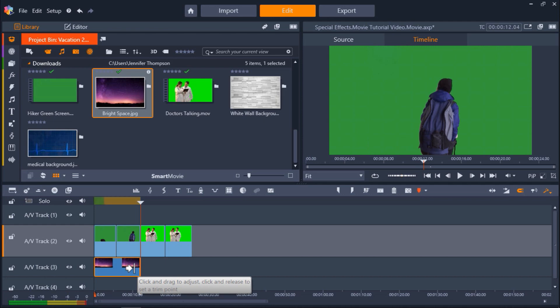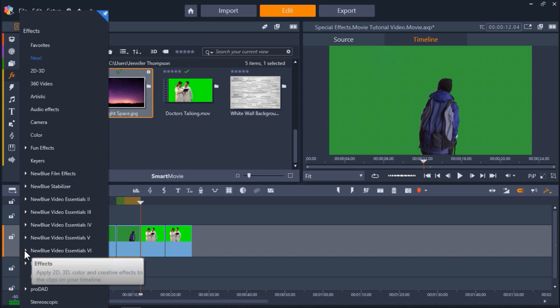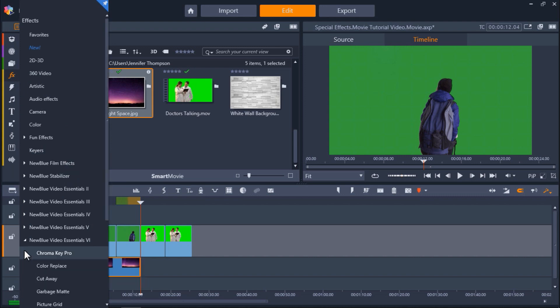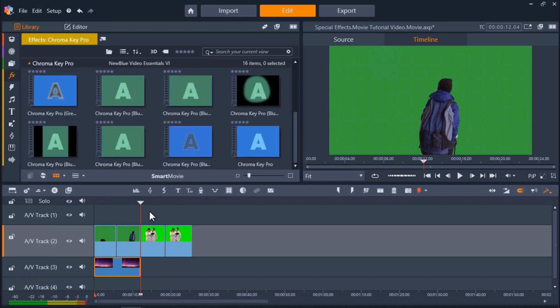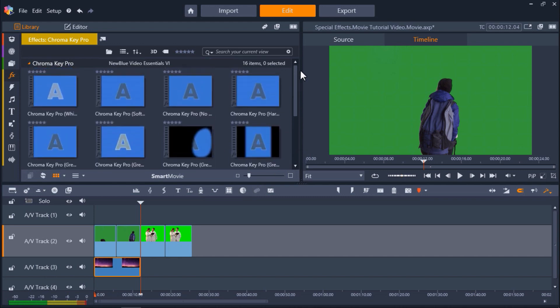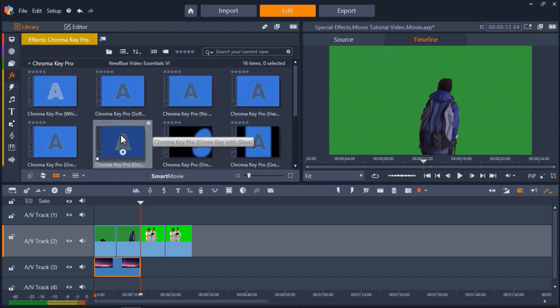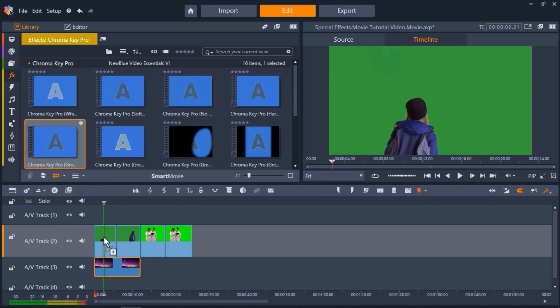Now it's time to use the chroma key tool. Click on the FX tab and select the arrow on the left of New Blue Video Essentials 6. Then click Chroma Key Pro. This will bring up many different chroma key tools we can use, depending on our desired effect. I'm going to start by scrolling and selecting Chroma Key Pro green screen.